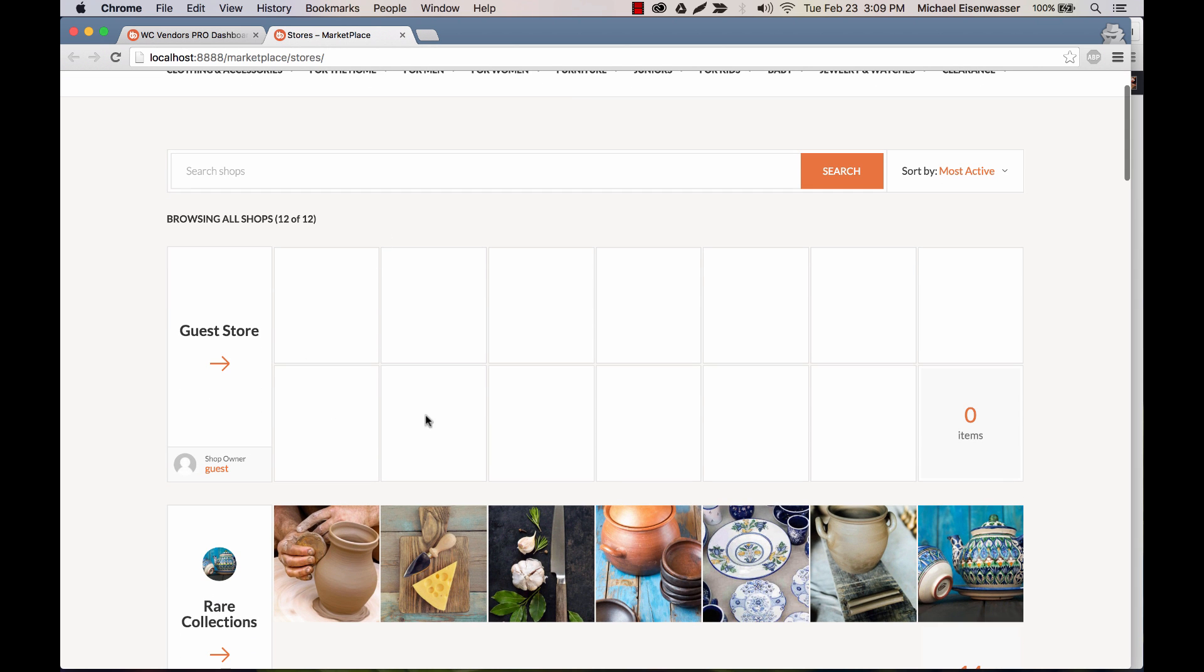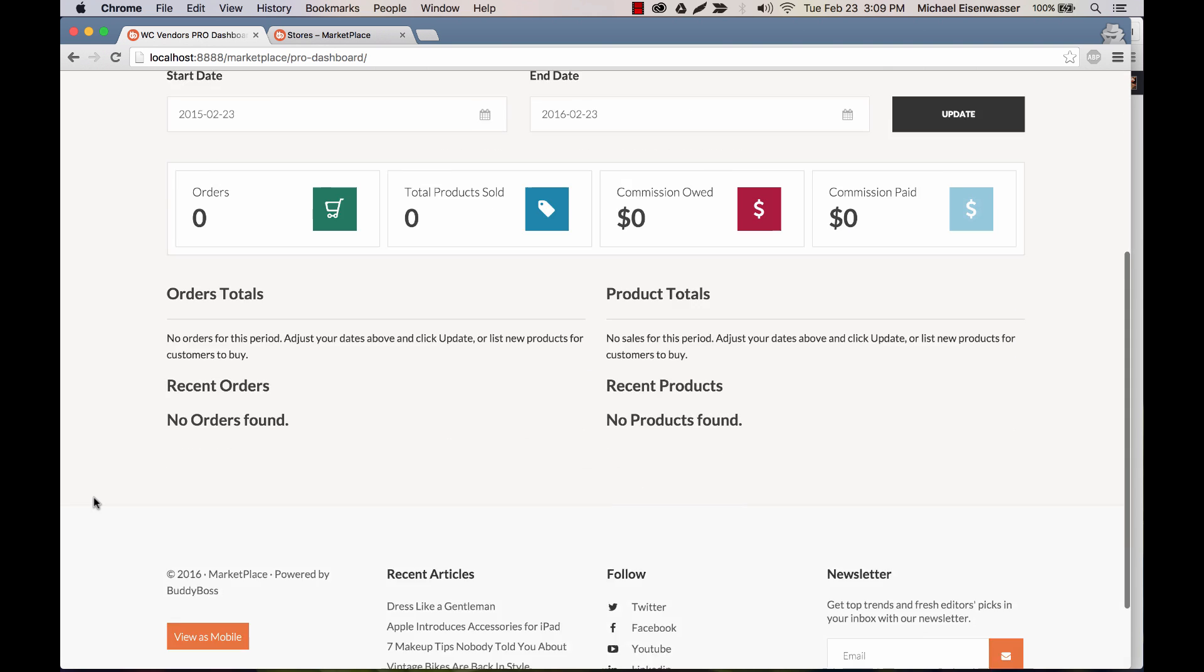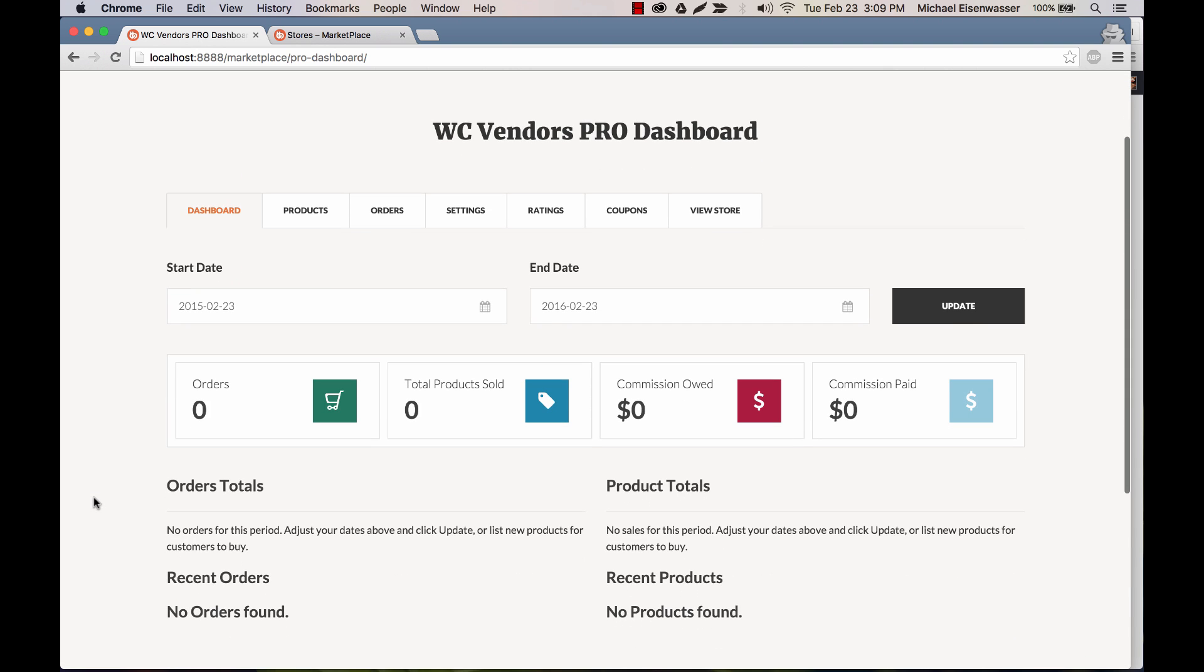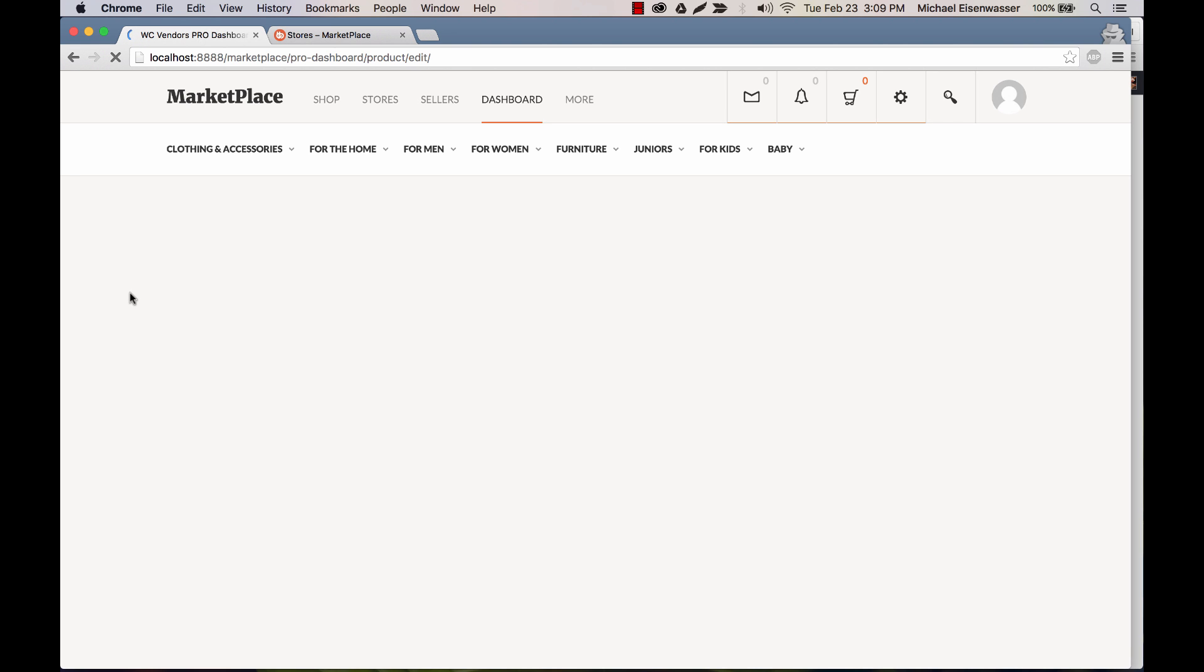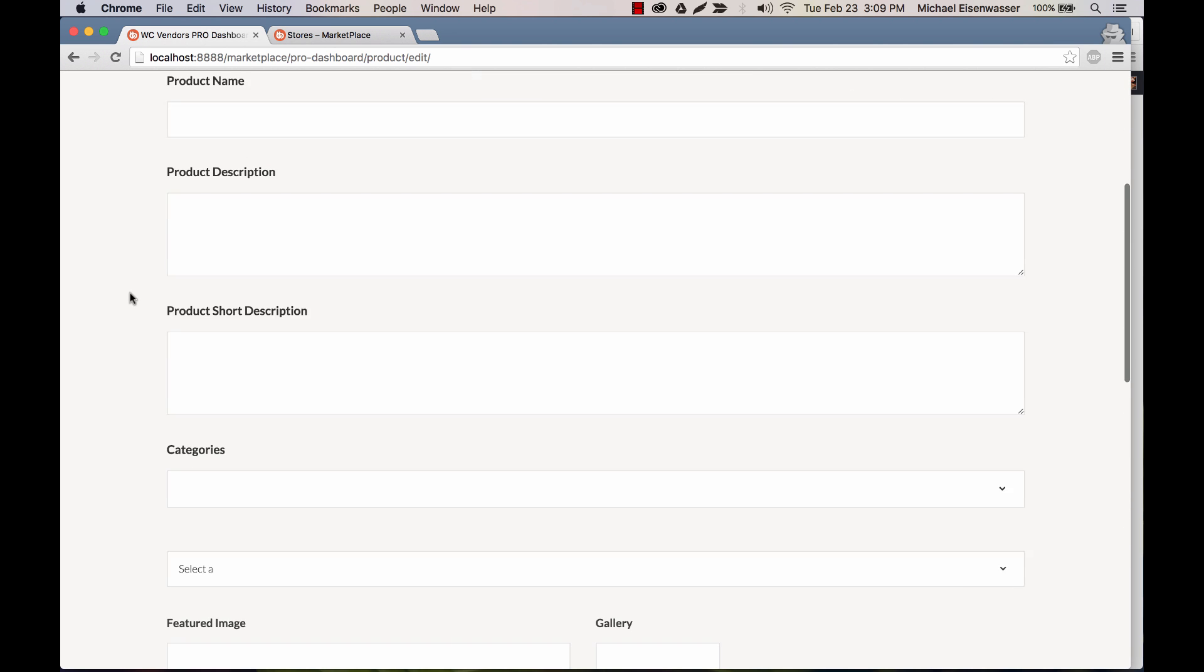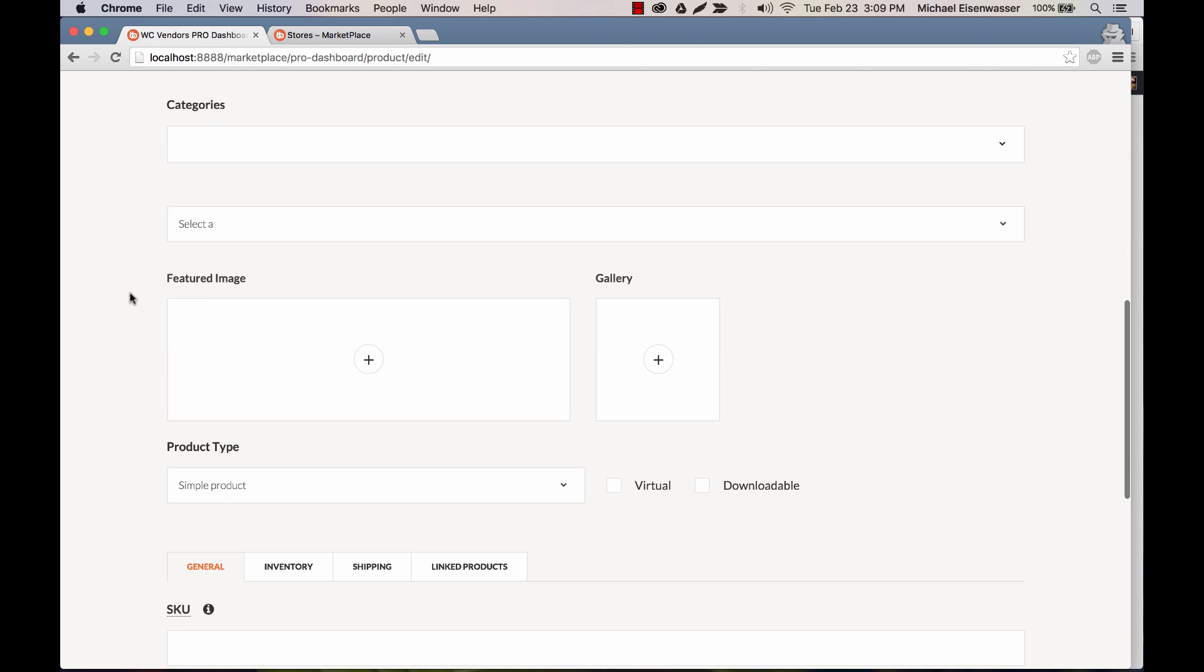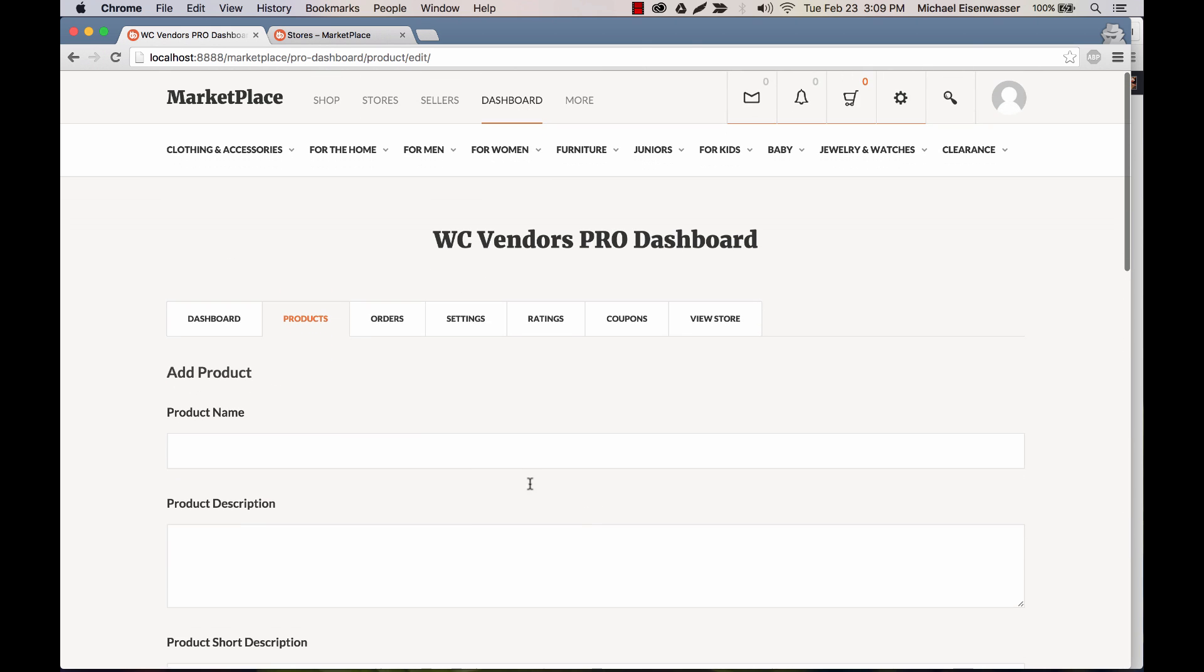And from here, I can configure everything from my dashboard. I don't ever have to log into the admin. So for example, I can go to products. And on the product screen, I can actually add a new product. I'm not going to do that now, but you get the idea. I can fill out all the information that you need for a product. I can add it to a category, upload an image, create a gallery, everything.